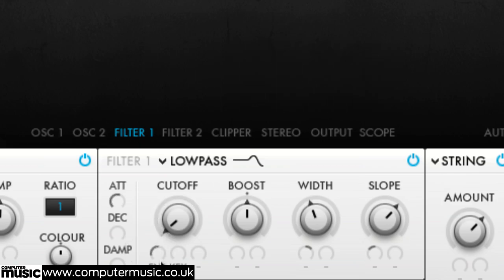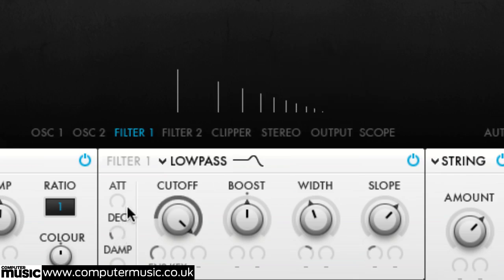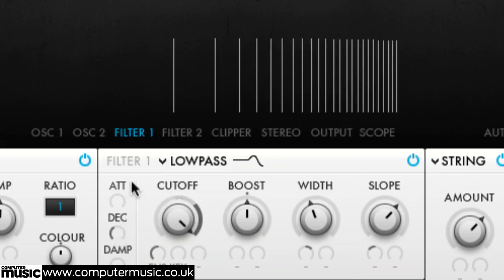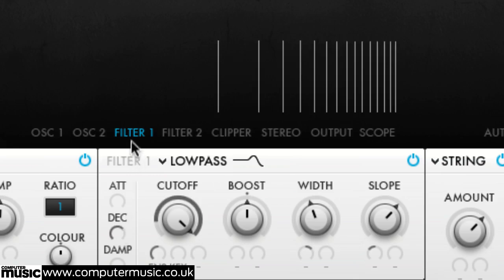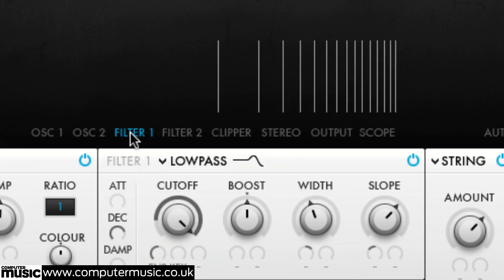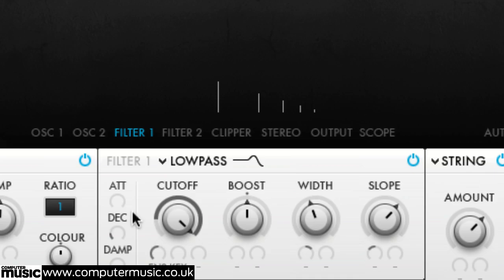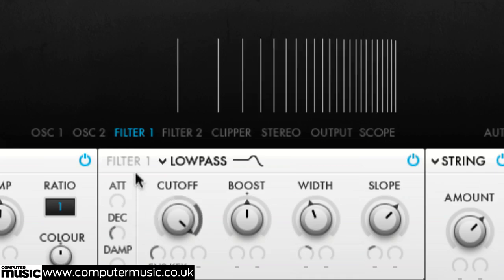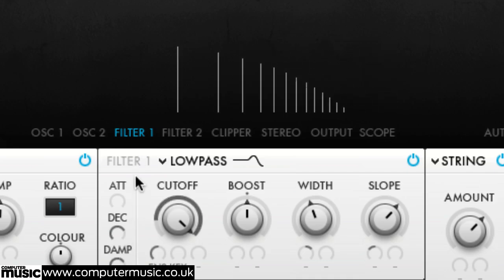Decay does the same but for drops in amplitude. And damp produces the decay time for higher frequency partials.